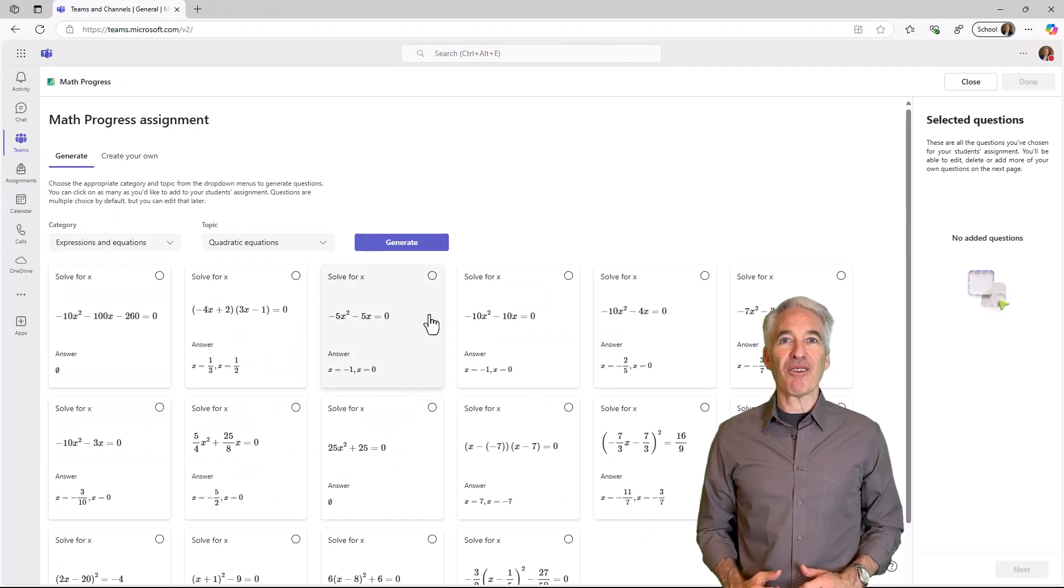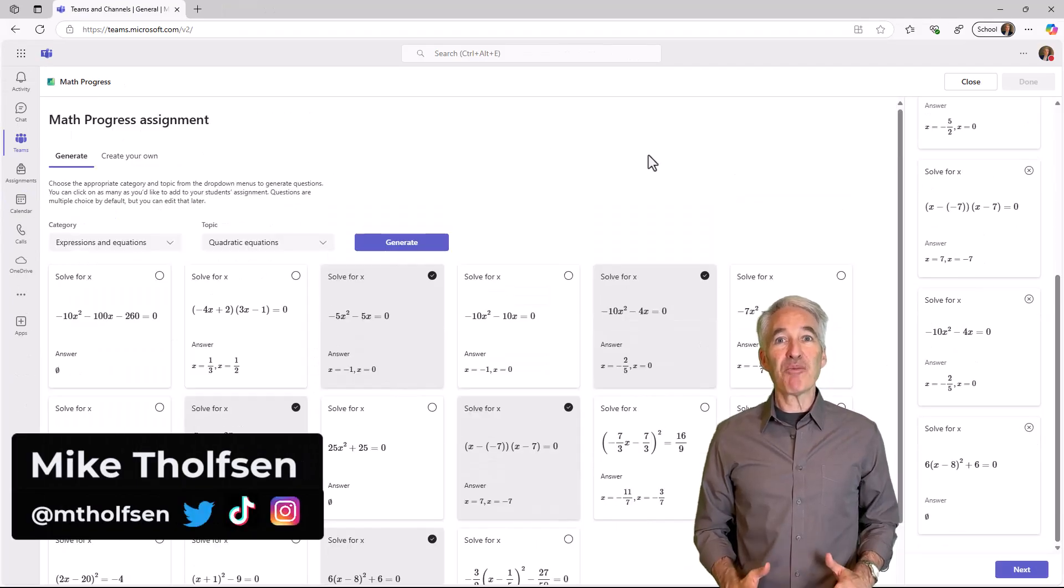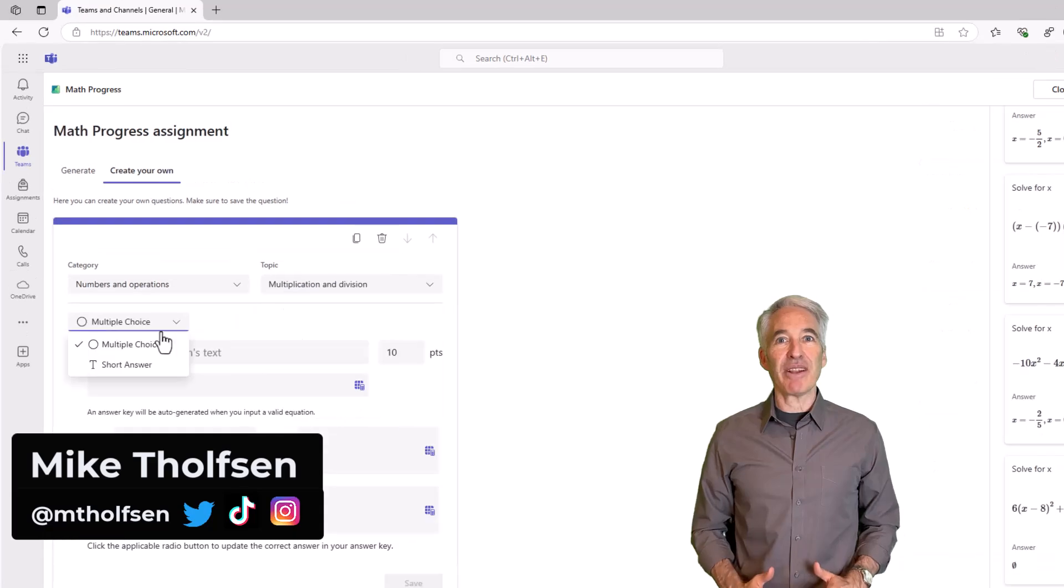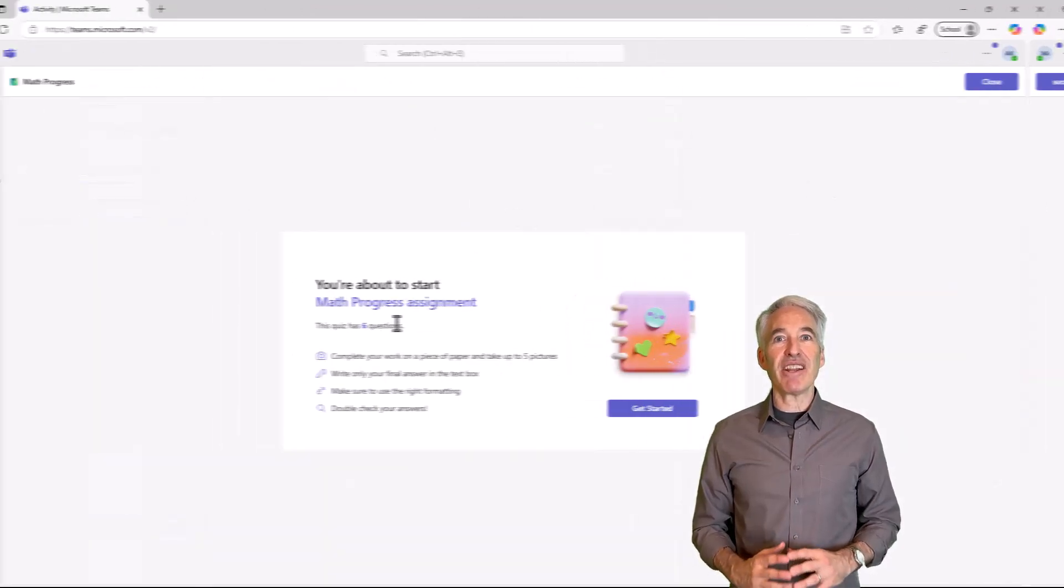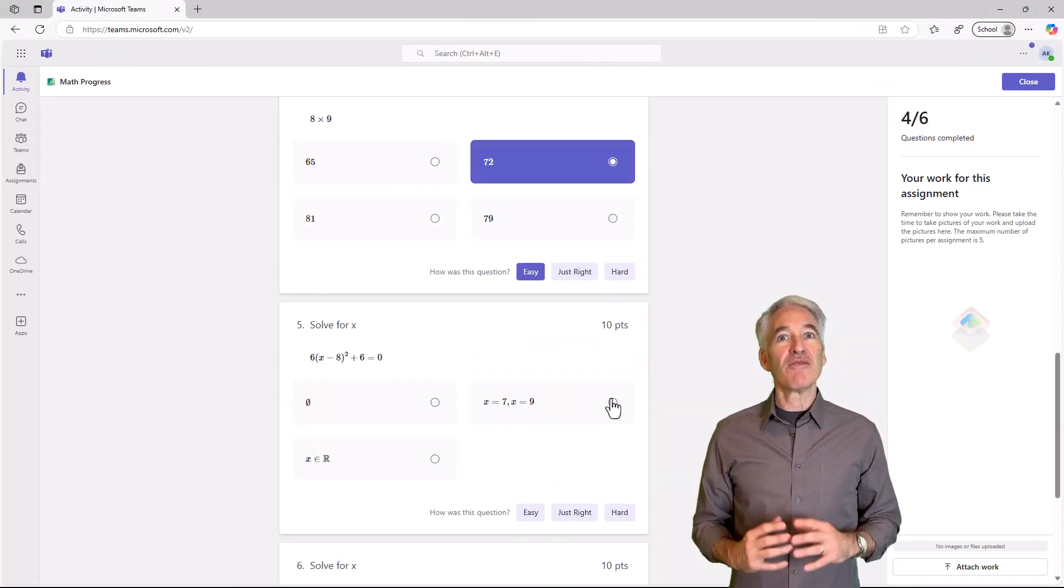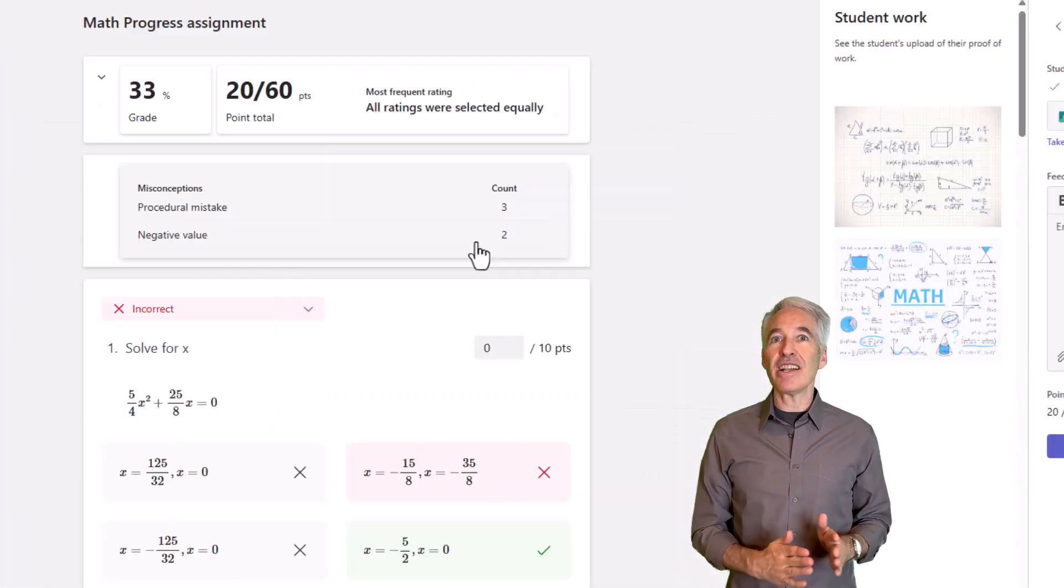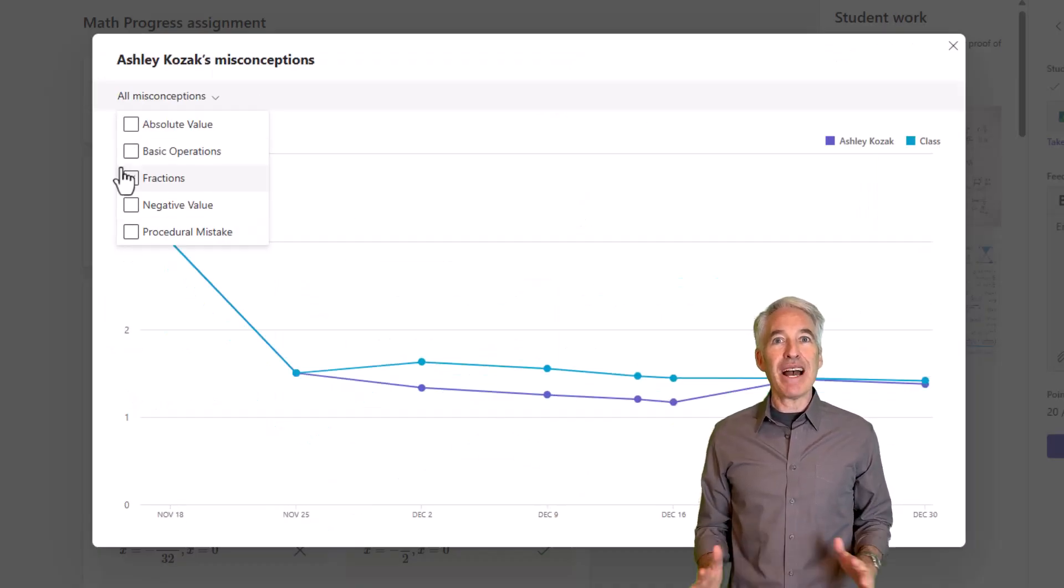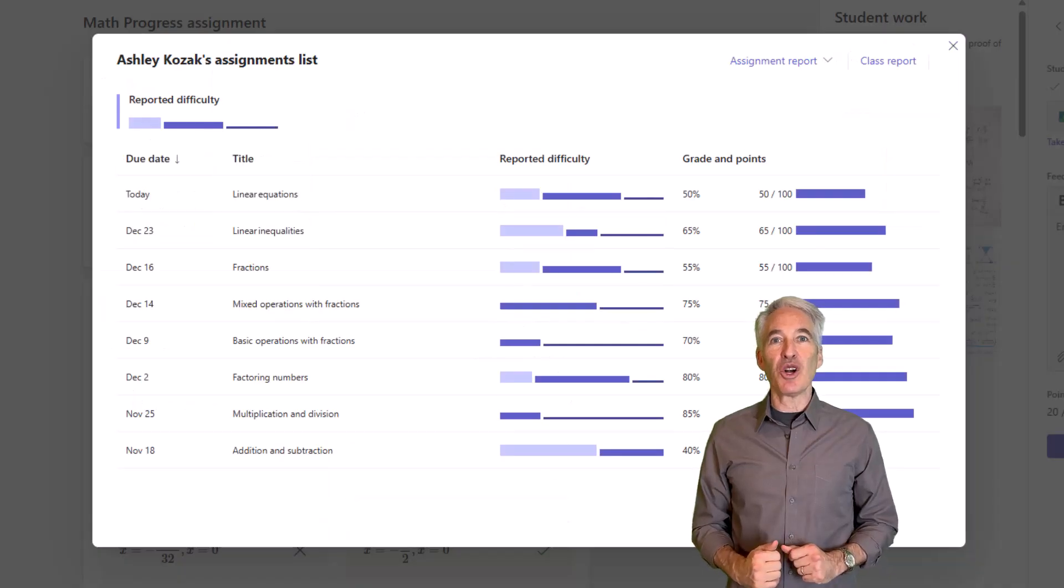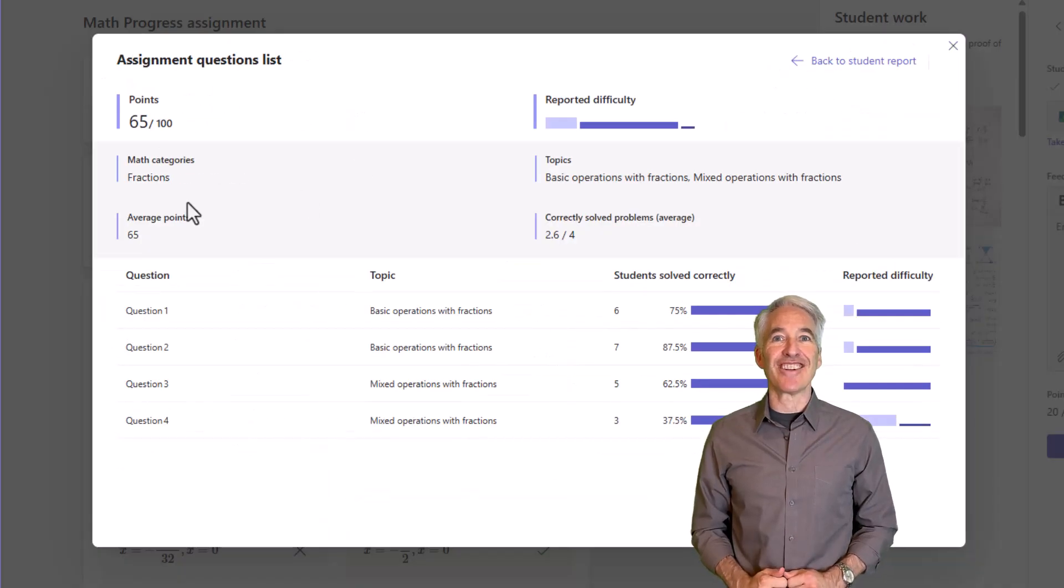I'll be showing Math Progress in Teams for Education. Math Progress is our newest learning accelerator. It allows educators to generate all sorts of practice problems for students to work on, and it's great for ages 9 all the way through 18. Math Progress is fully rolled out and globally available today, so let's get started.